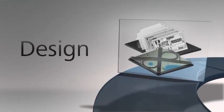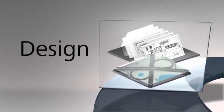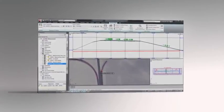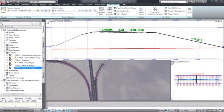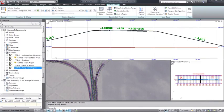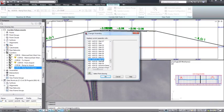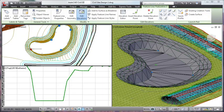Infrastructure Design Suite's model-based approach helps you evaluate more alternatives, perform faster design iterations, and develop more consistent and accurate plan sheets. The suite's unique approach helps you incorporate engineering standards and design validation rules.